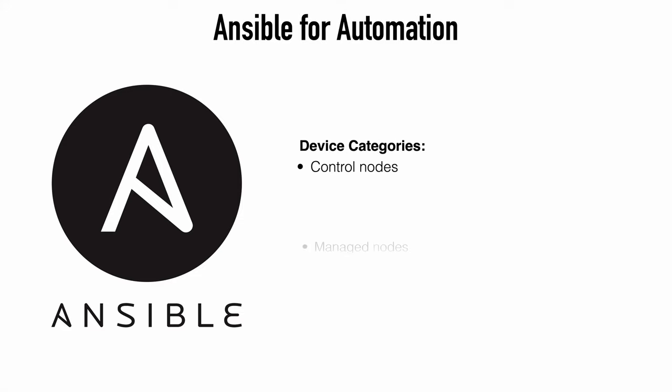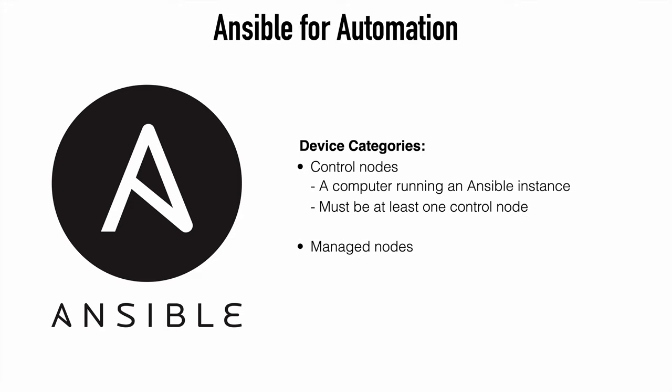Within Ansible, there are two categories of devices. We have a control node and we have managed nodes. You can probably guess what falls into these categories. The control node is simply a computer that runs Ansible. There must be at least one control node, obviously, but we can also have a backup control node.